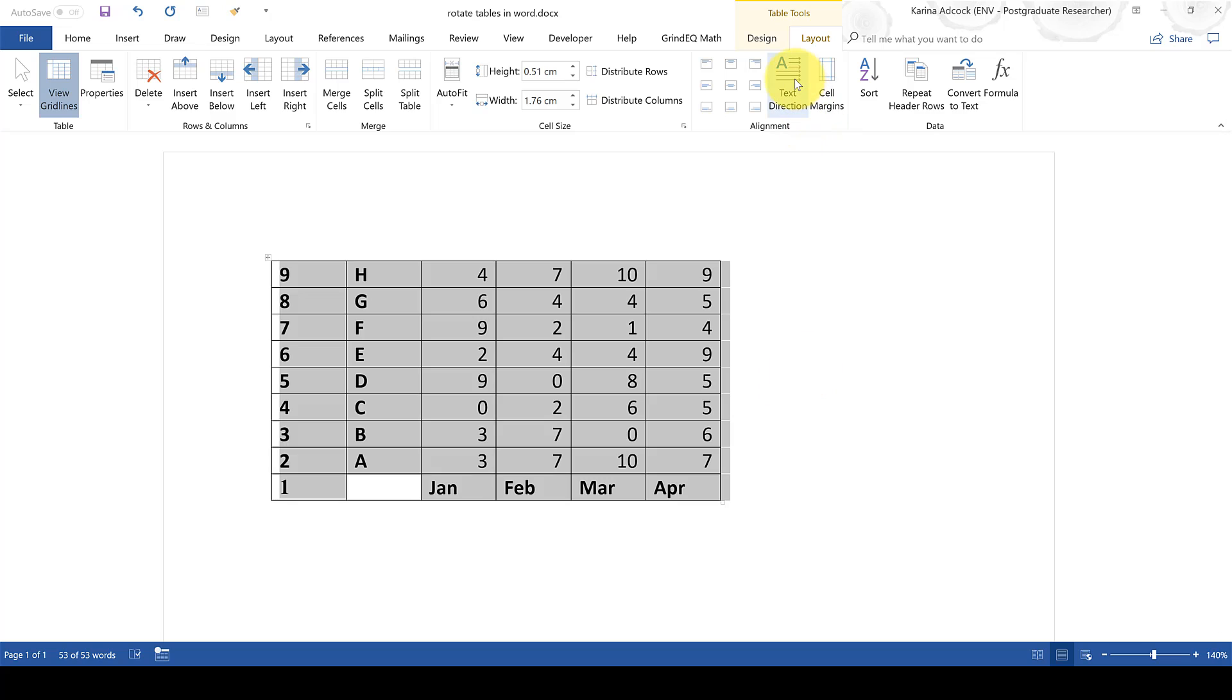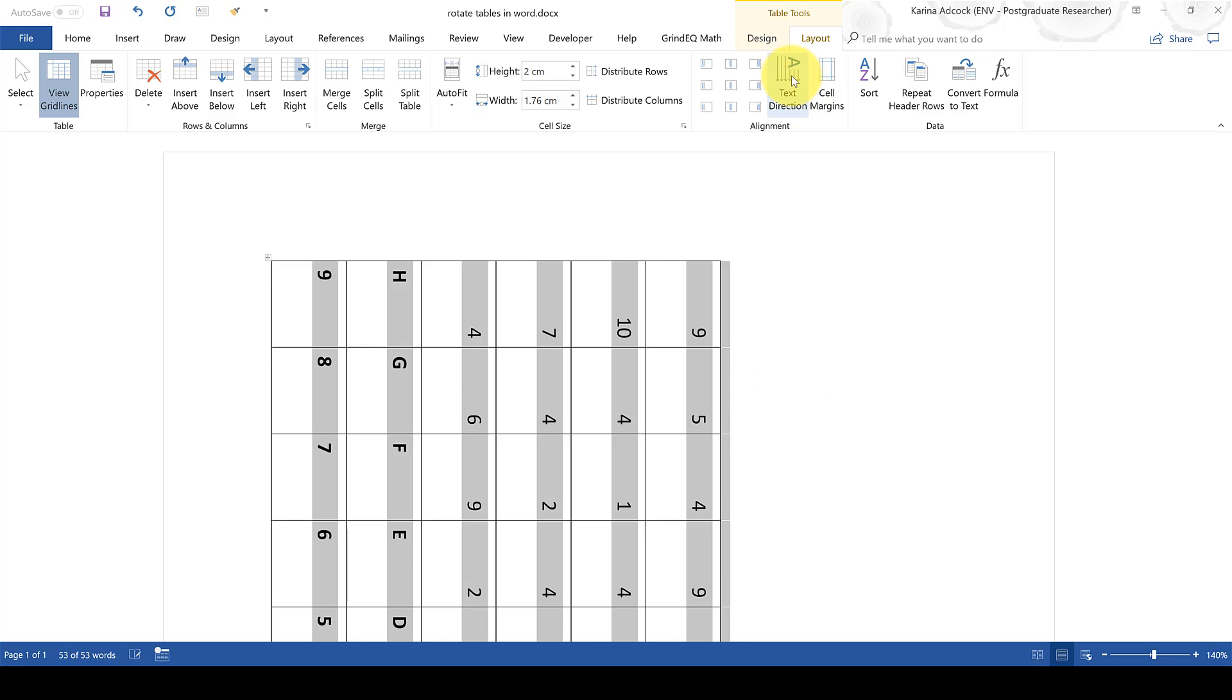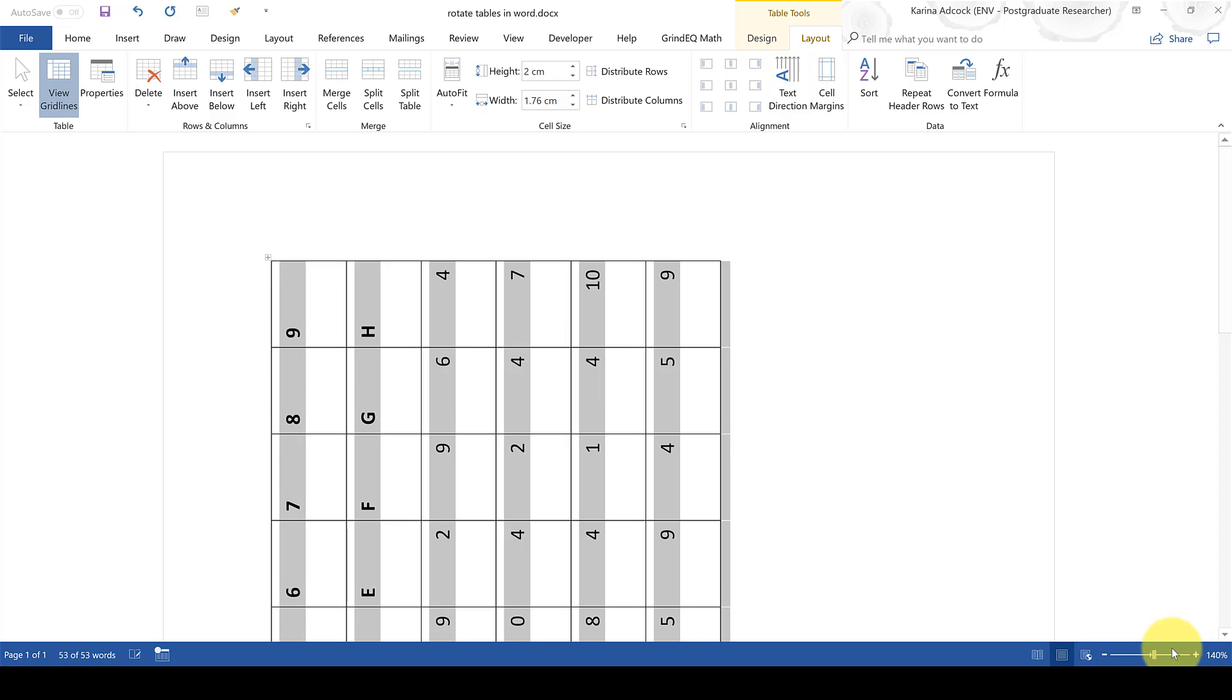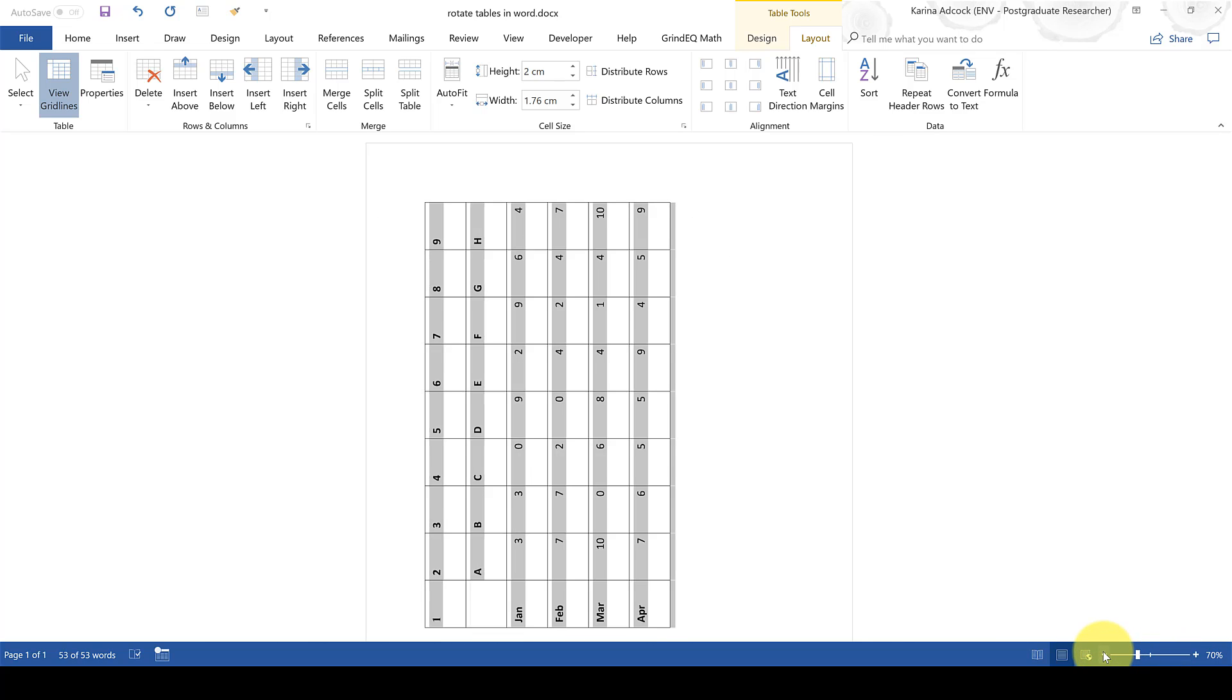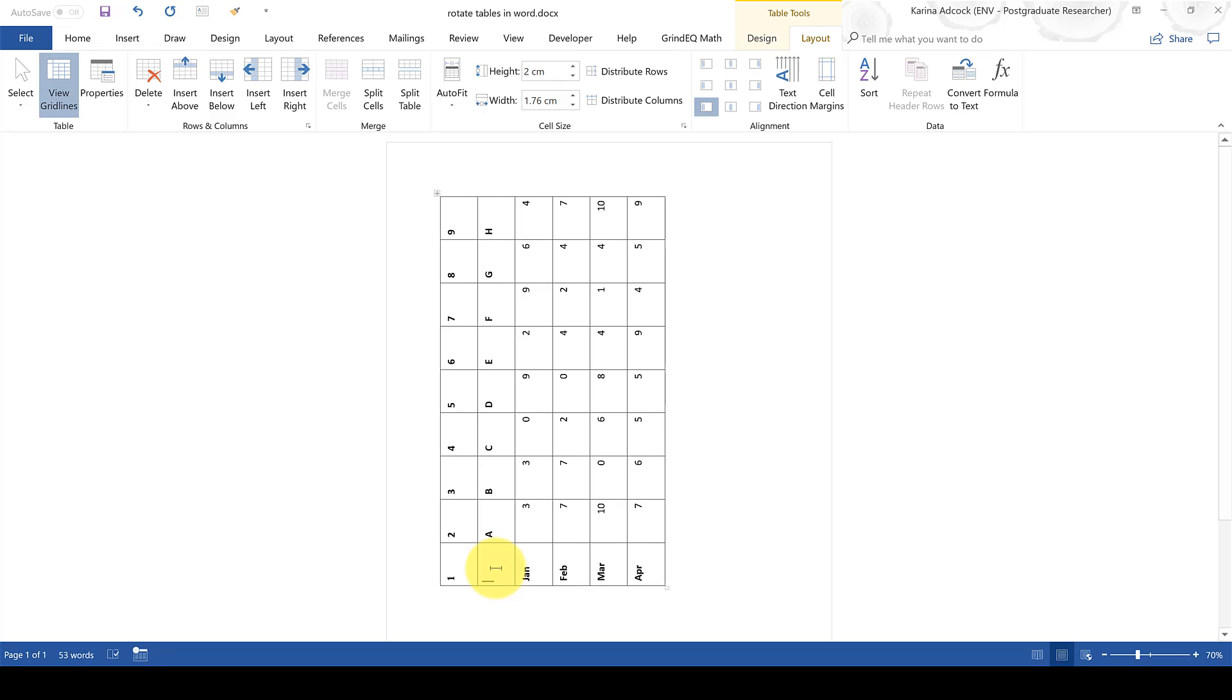Now go to text direction and click this twice to change the text direction and if I zoom out you can now see that the table has been rotated on its side.